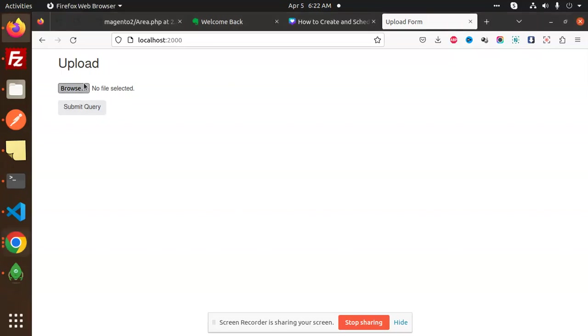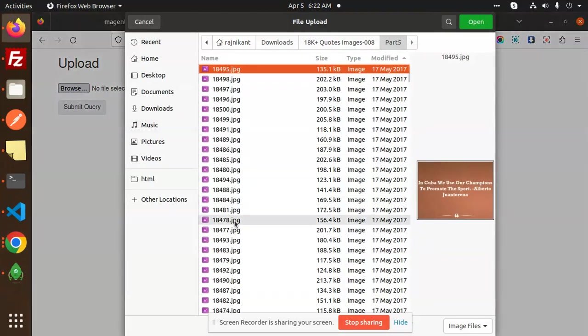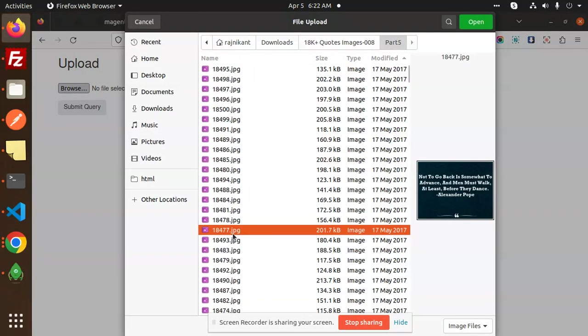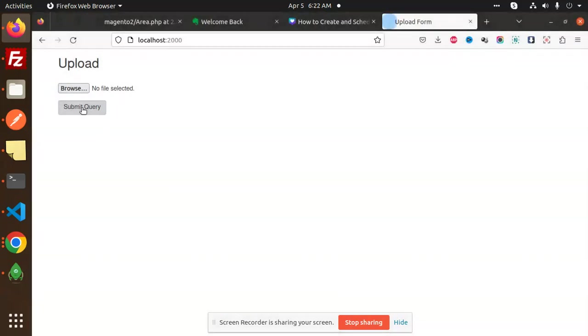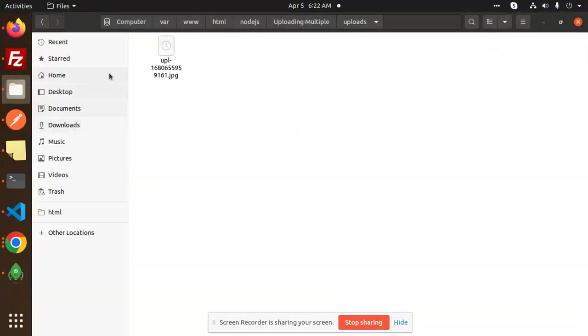Here you can see that I can browse any image. This is the image that I have uploaded right here. You can see that in the folder it's uploaded.